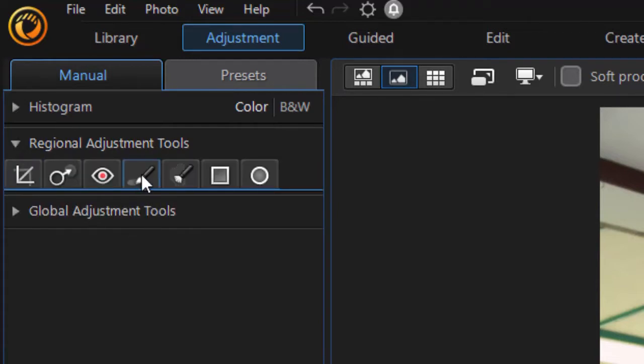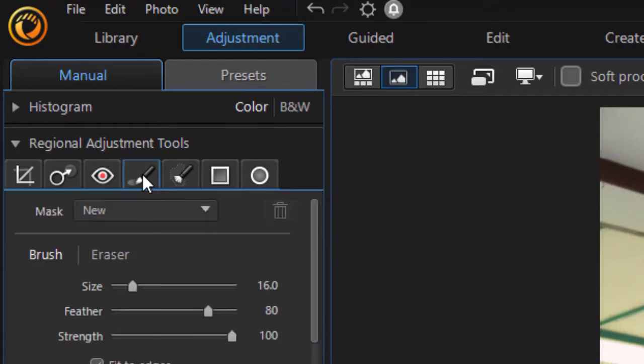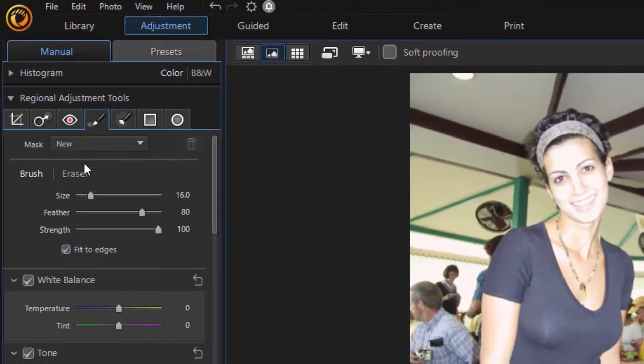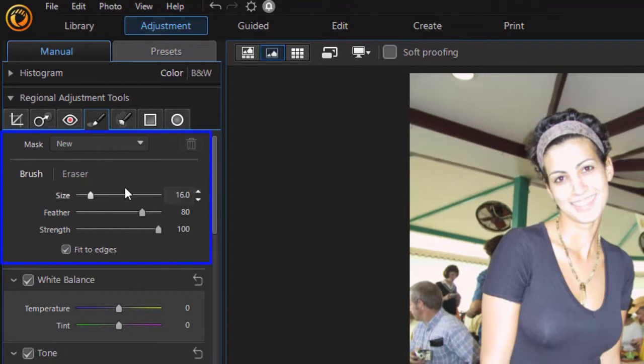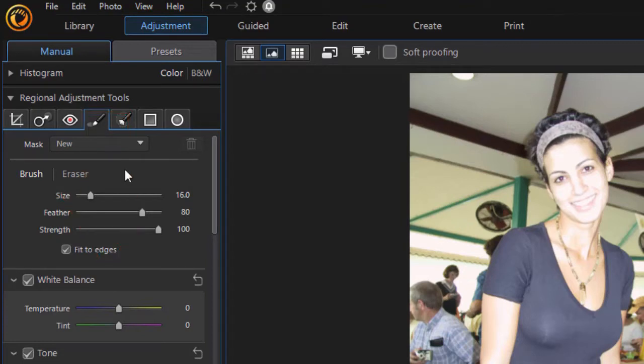We're going to go to the fourth tab from the left, Adjustment Brush. When you open that up, you're going to see the brush itself, which basically is the area we have outlined here, but then you also have a lot of controls that will affect only the area that you brush. Brushes use masks—they create an area called